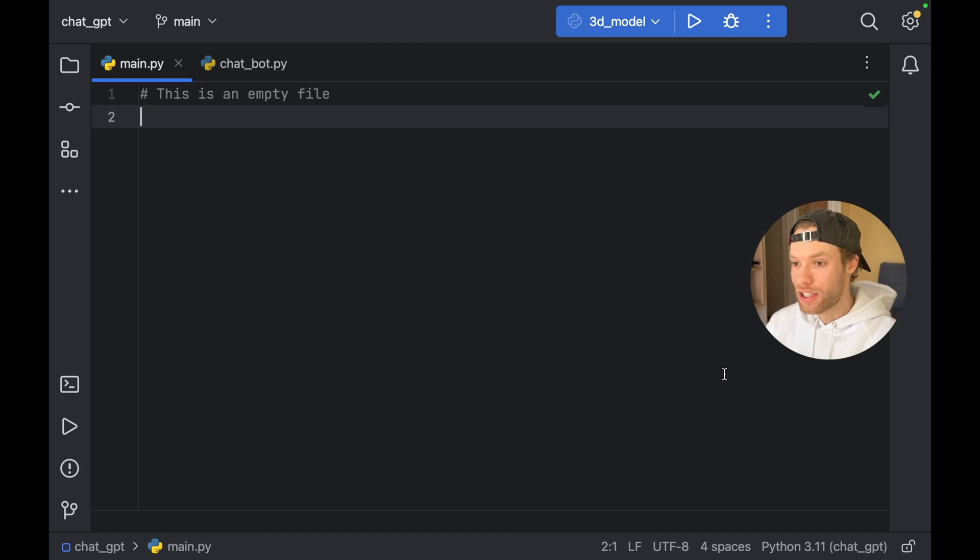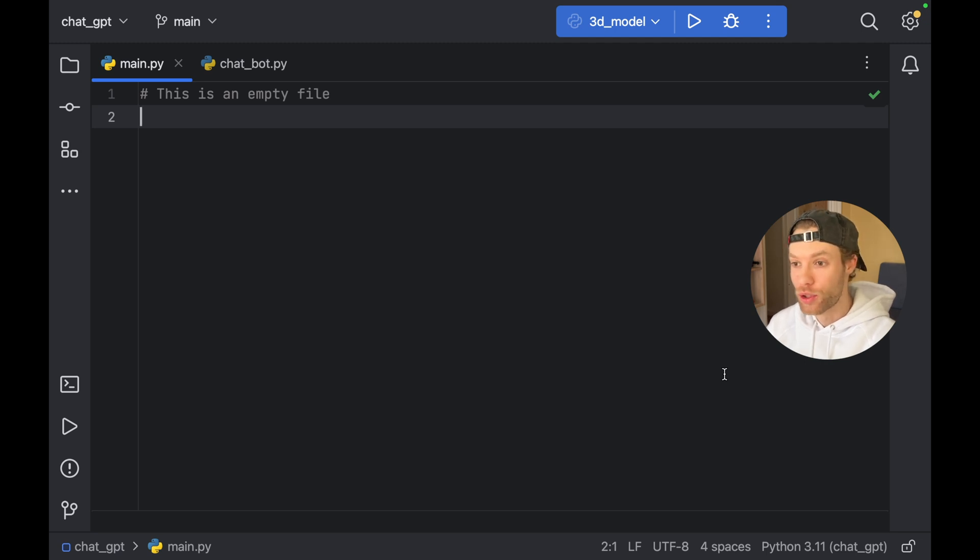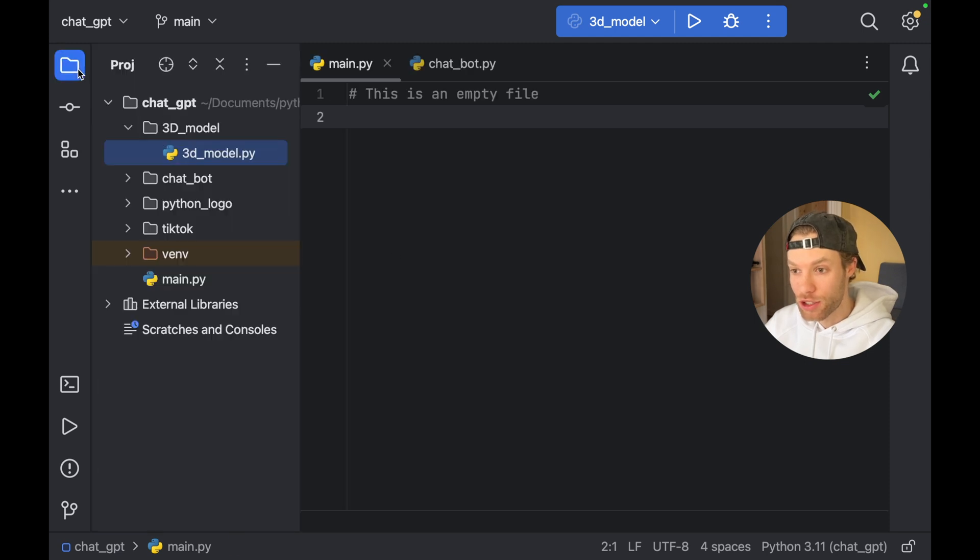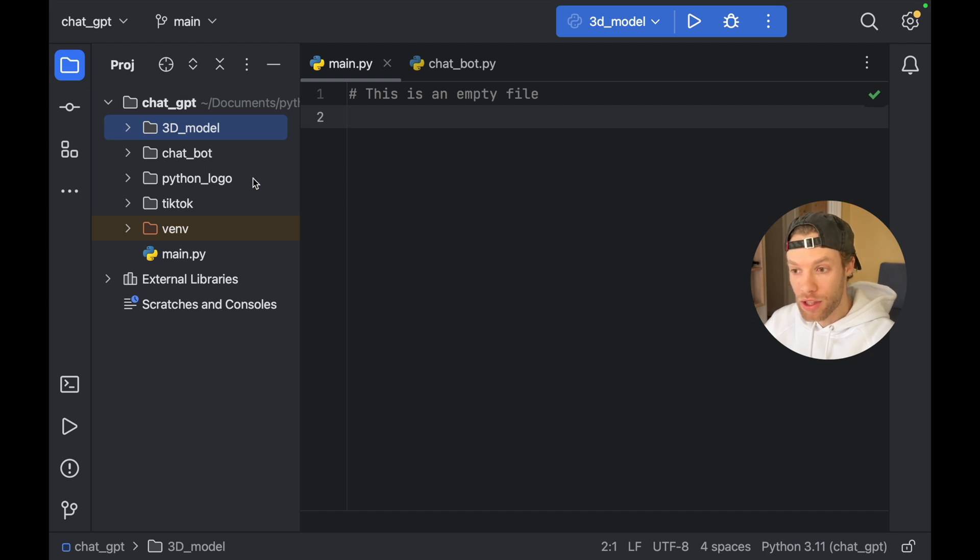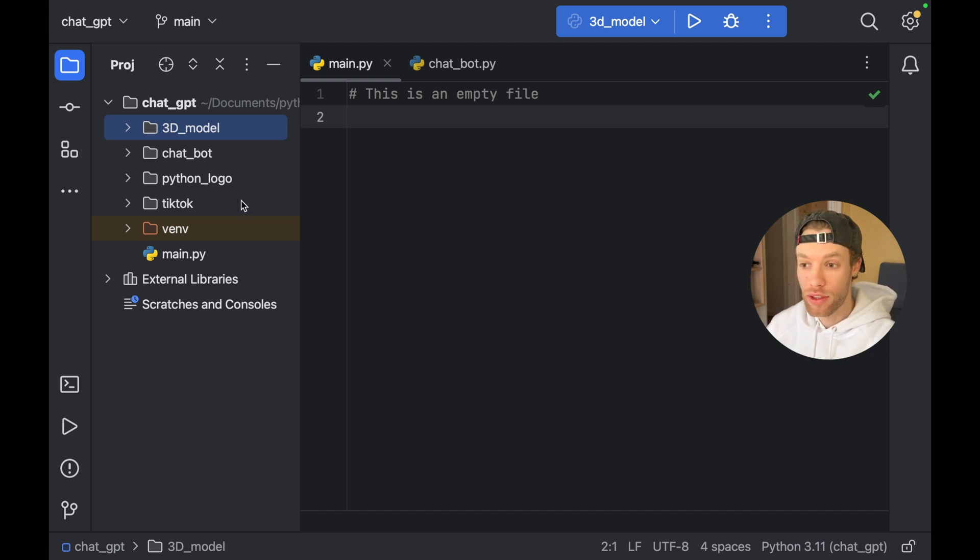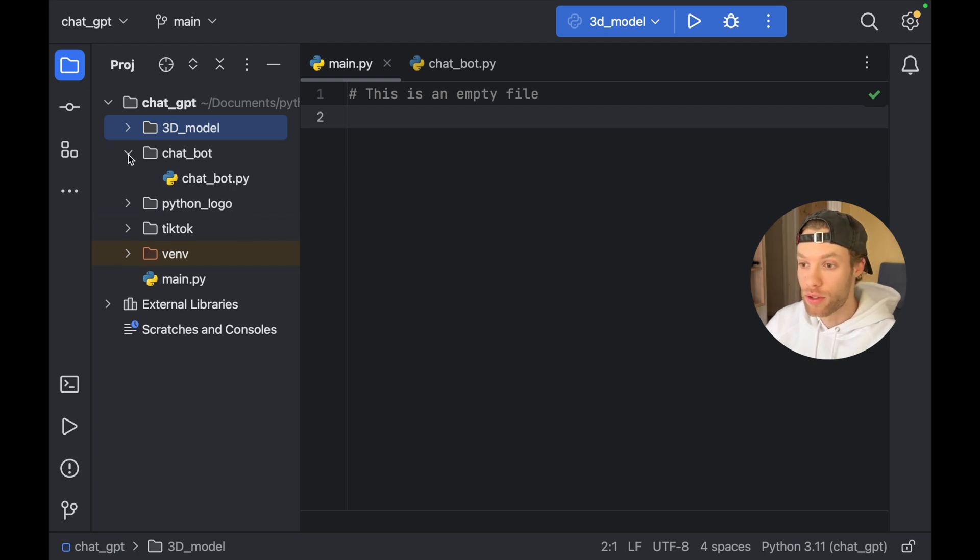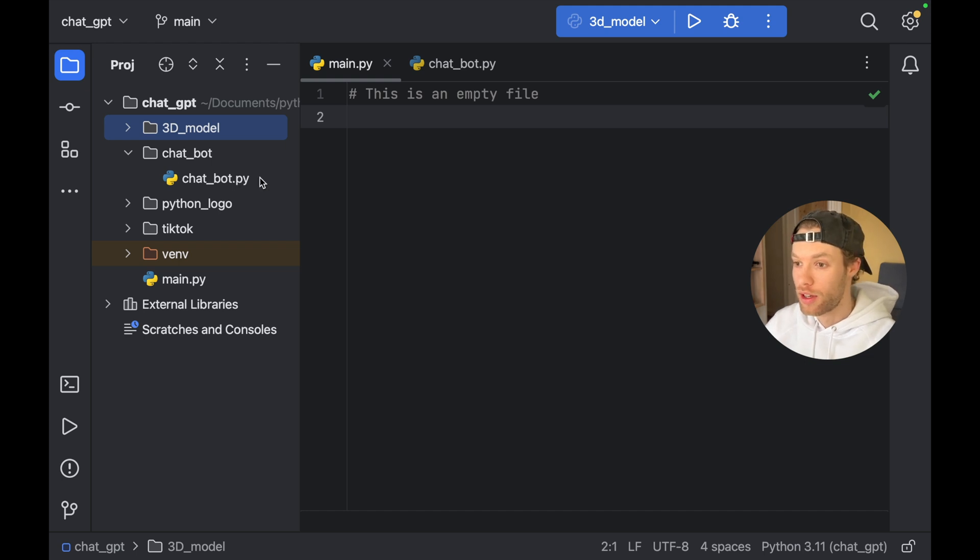How's it going, guys? In this video, I'm going to be showing you four cool projects that ChatGPT made for me in Python while I was drinking my coffee. So to get started, I created four different projects: a 3D model, a chatbot, a Python logo, and a TikTok scraper. These are the four projects I'm going to show you, starting with what I believe to be my favorite, and that is the chatbot.